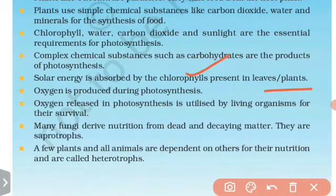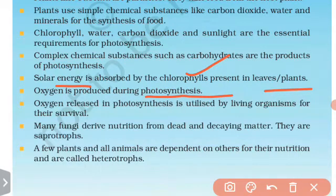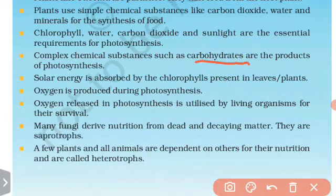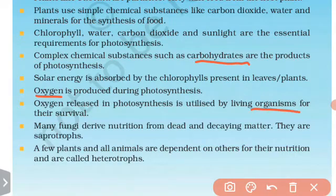Chlorophyll is a green color pigment that captures solar energy for photosynthesis. Oxygen is produced during photosynthesis. The oxygen released in photosynthesis is utilized by living organisms for their survival.